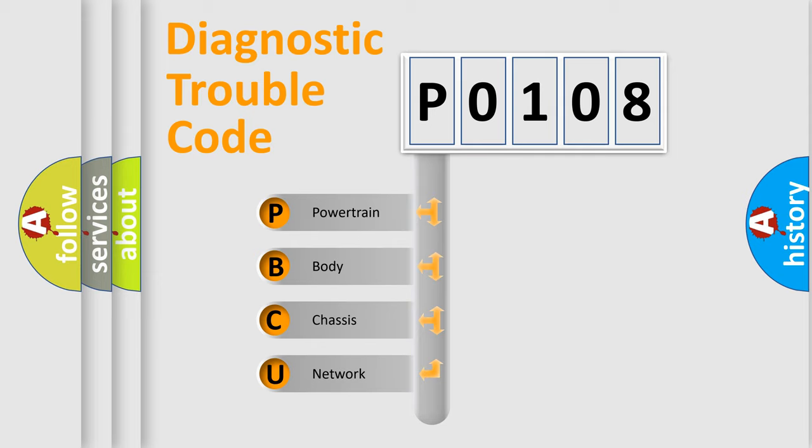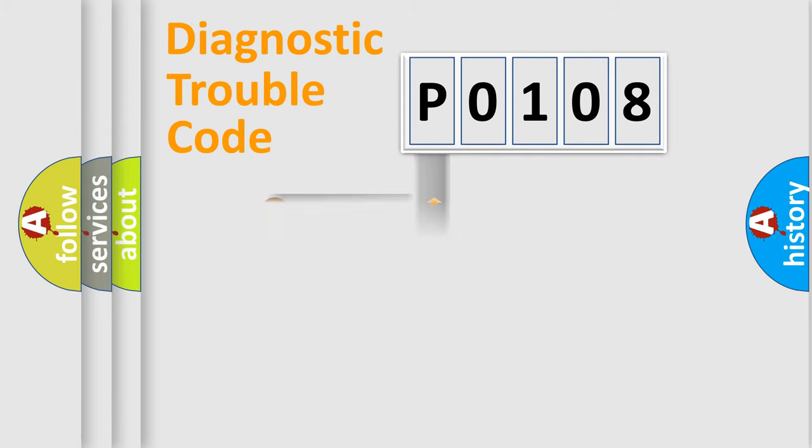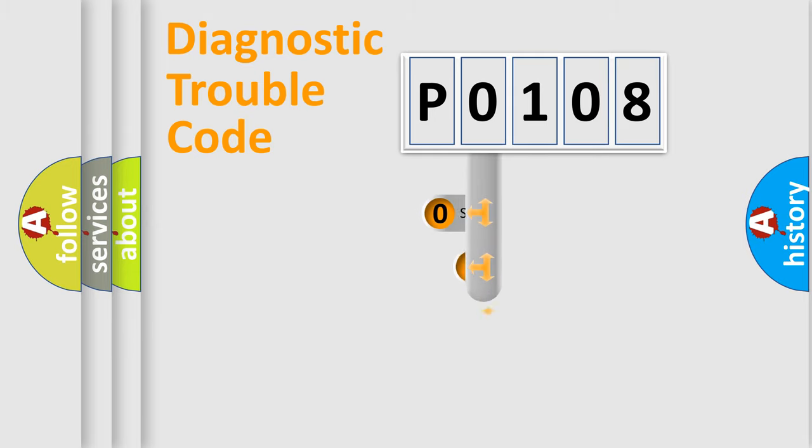We divide the electric system of automobile into four basic units: Powertrain, Body, Chassis, and Network. This distribution is defined in the first character code.